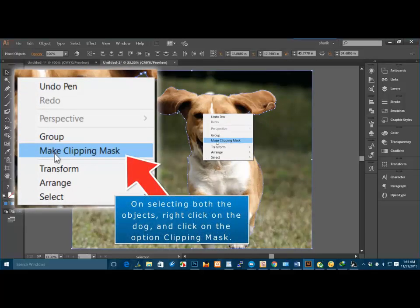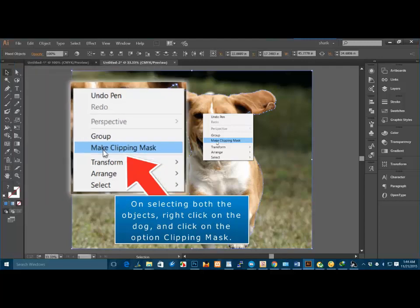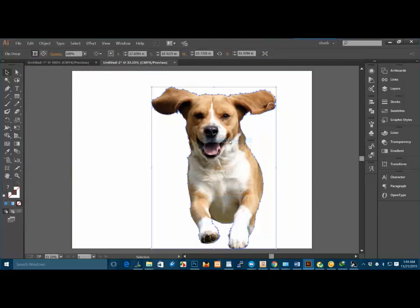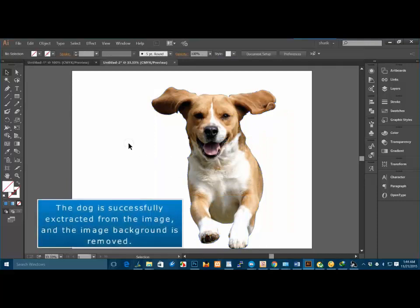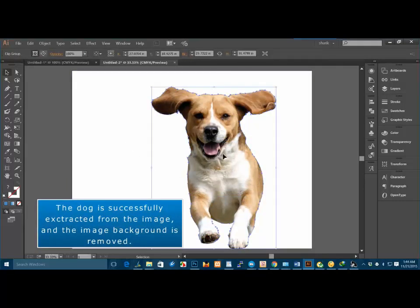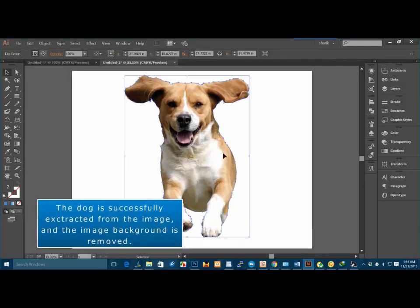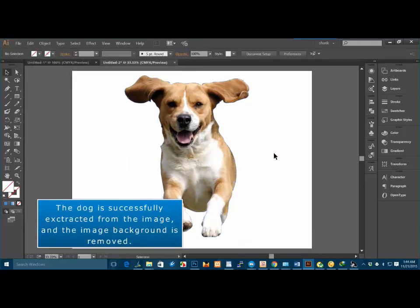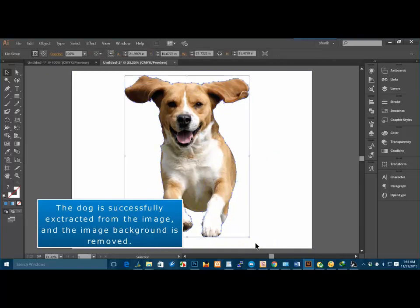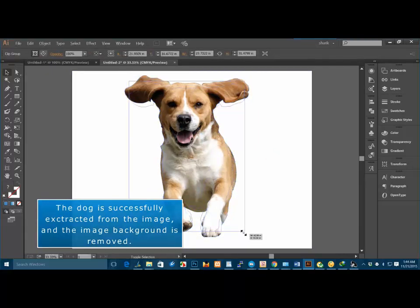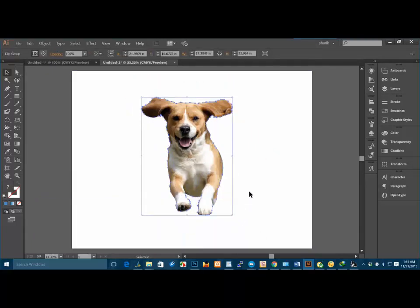On selecting both the objects, right click on the dog and click on the option clipping mask. The dog is successfully extracted from the image and the image background is removed.